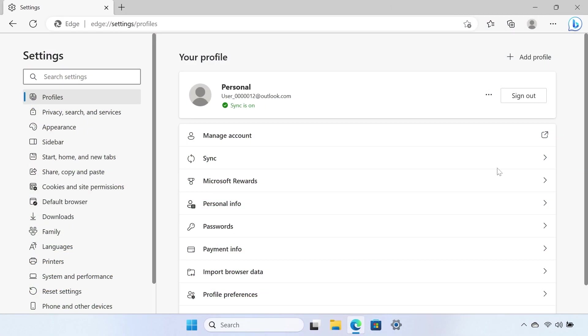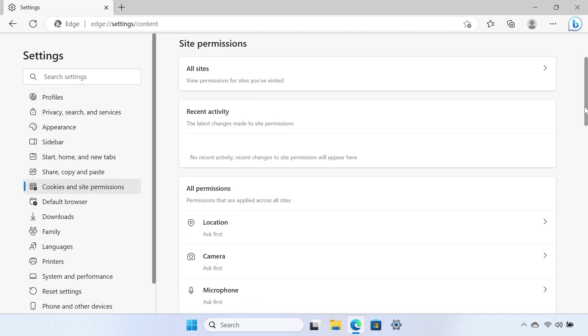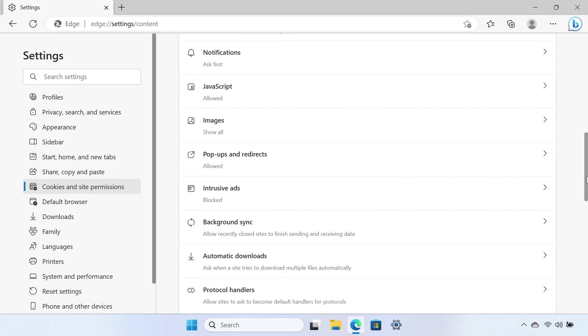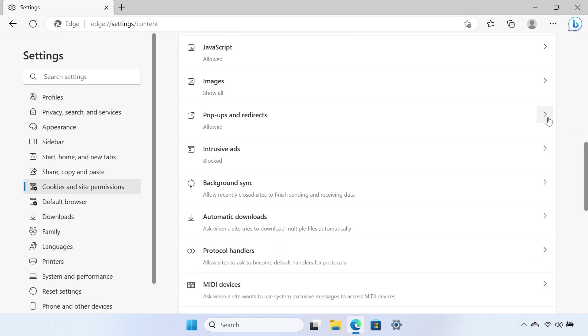Select Cookies and Site Permissions from the menu on the left-hand side. Scroll down and select Pop-ups and Redirects from the Cookies and Site Permissions menu.